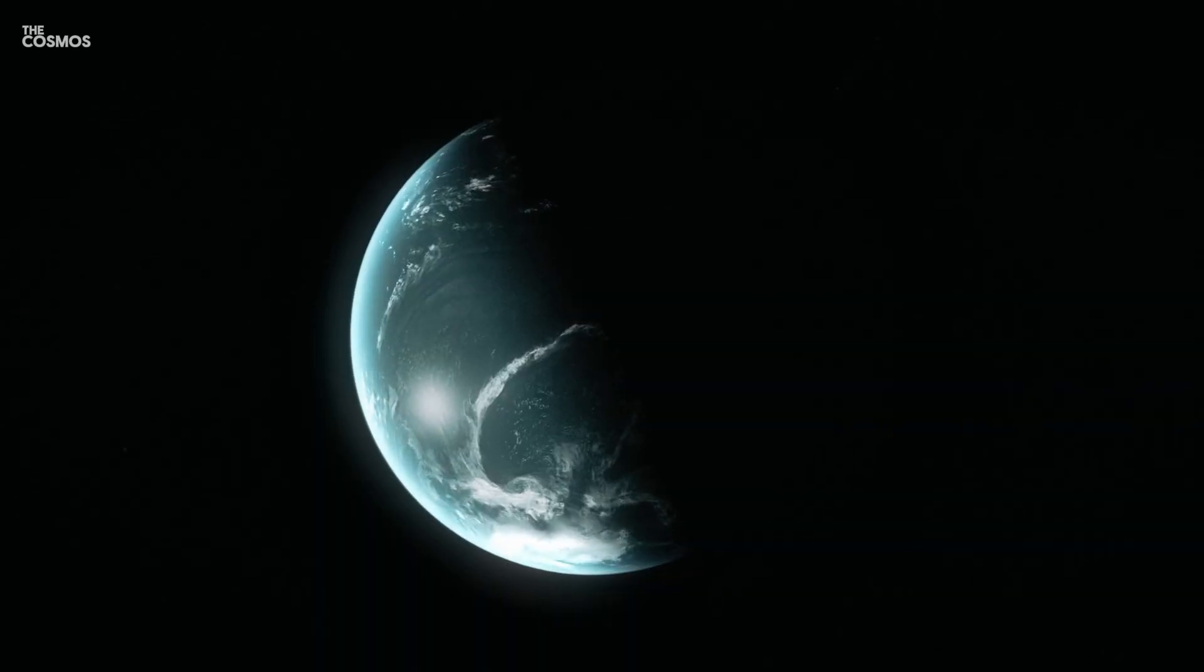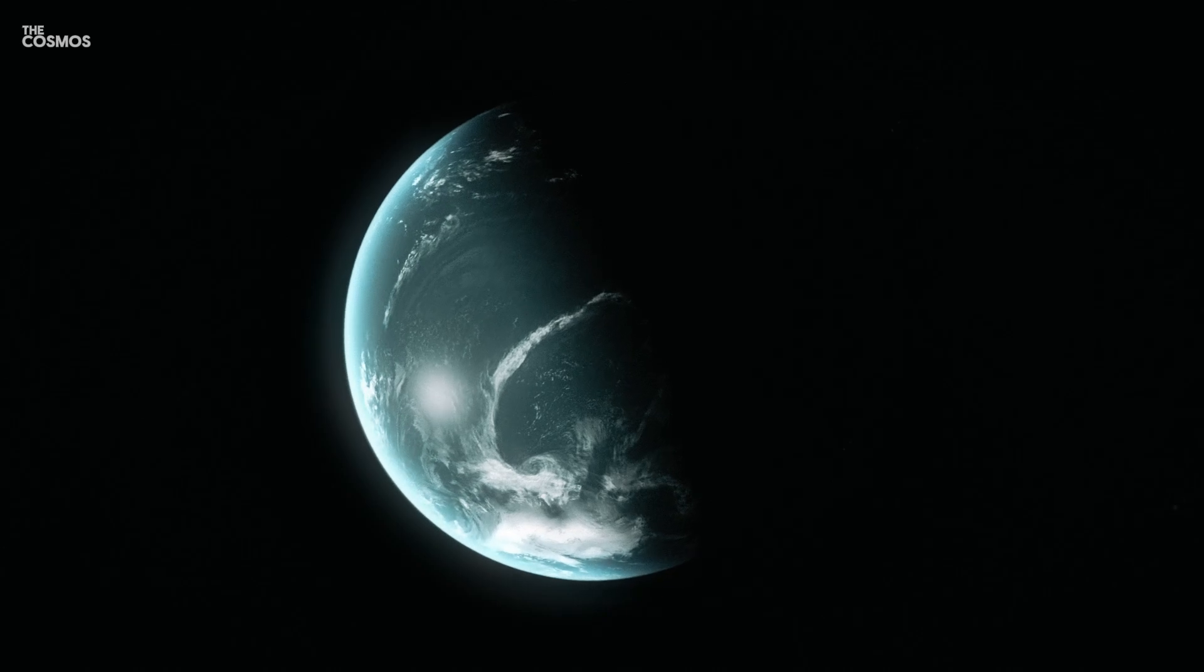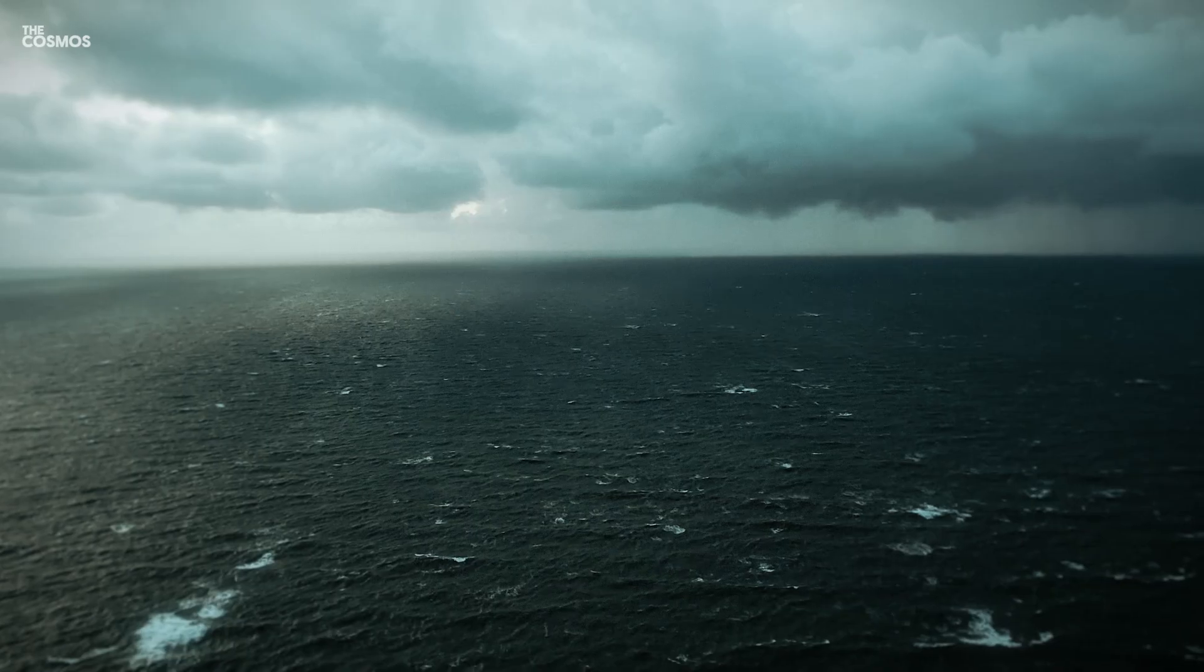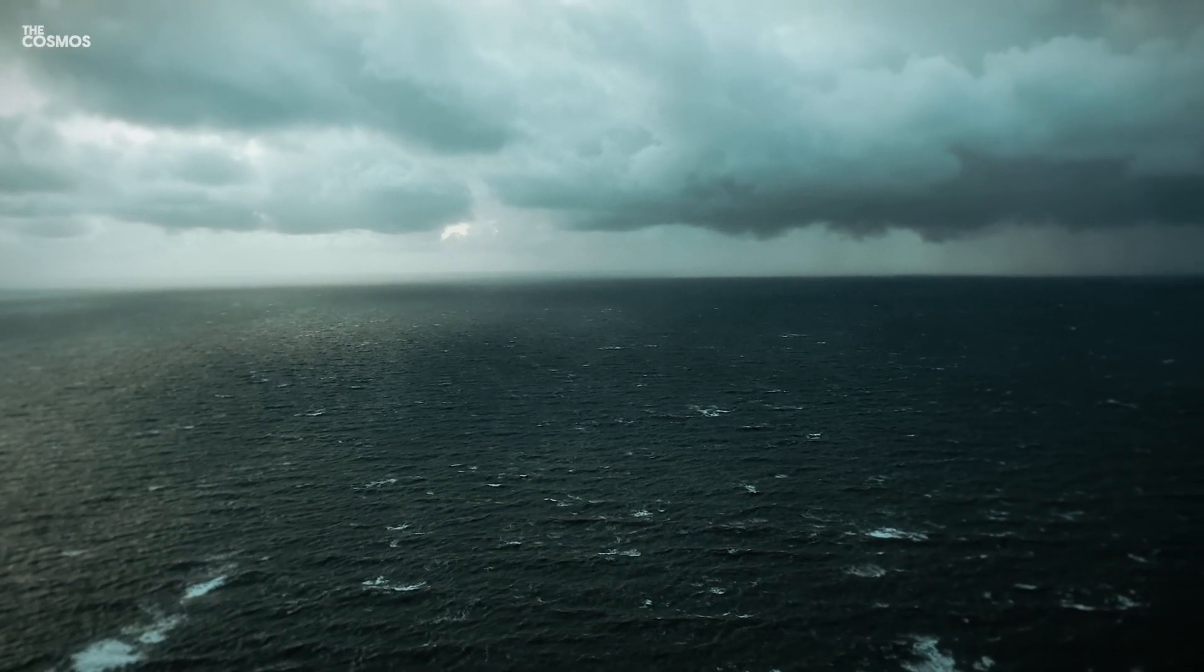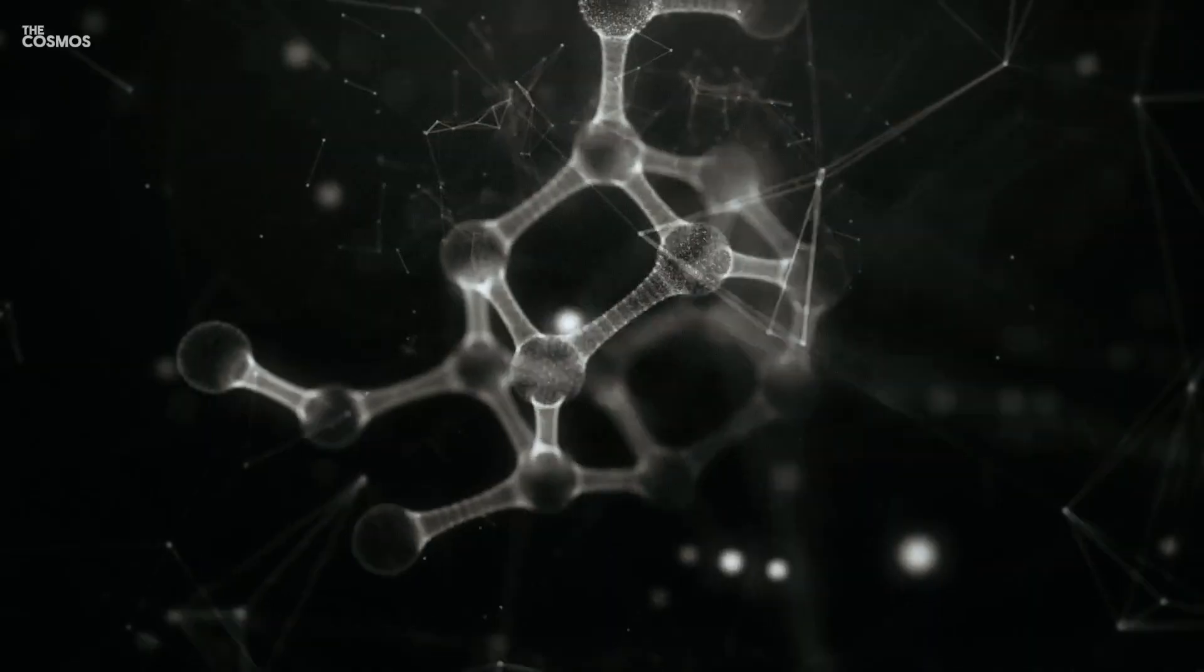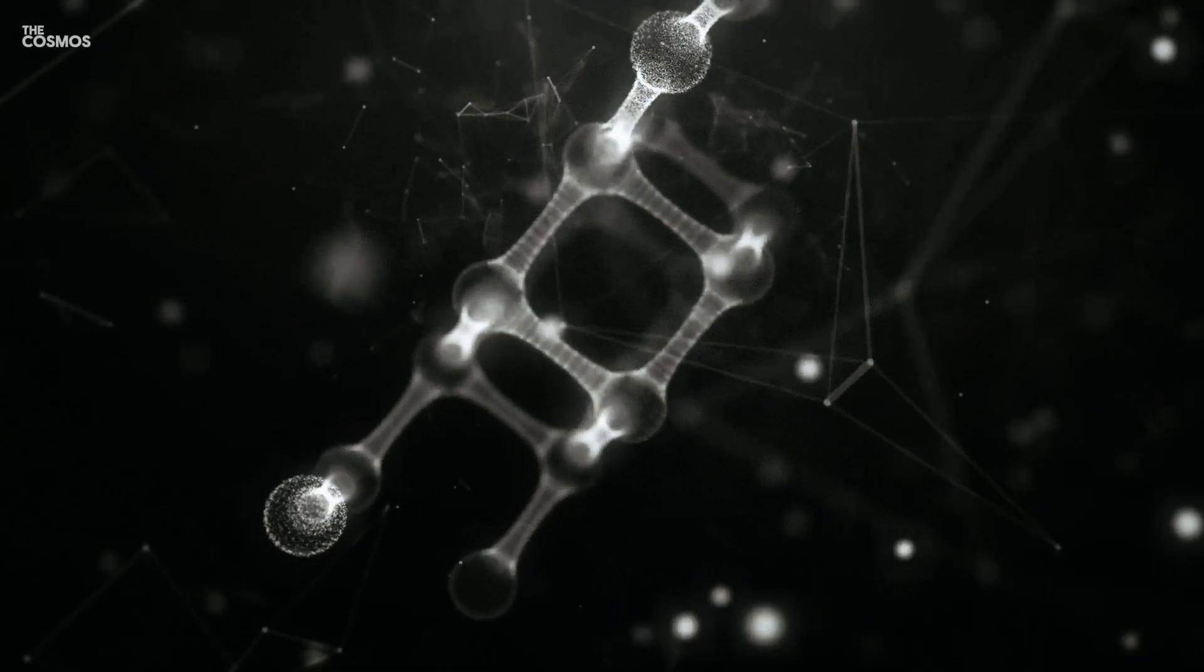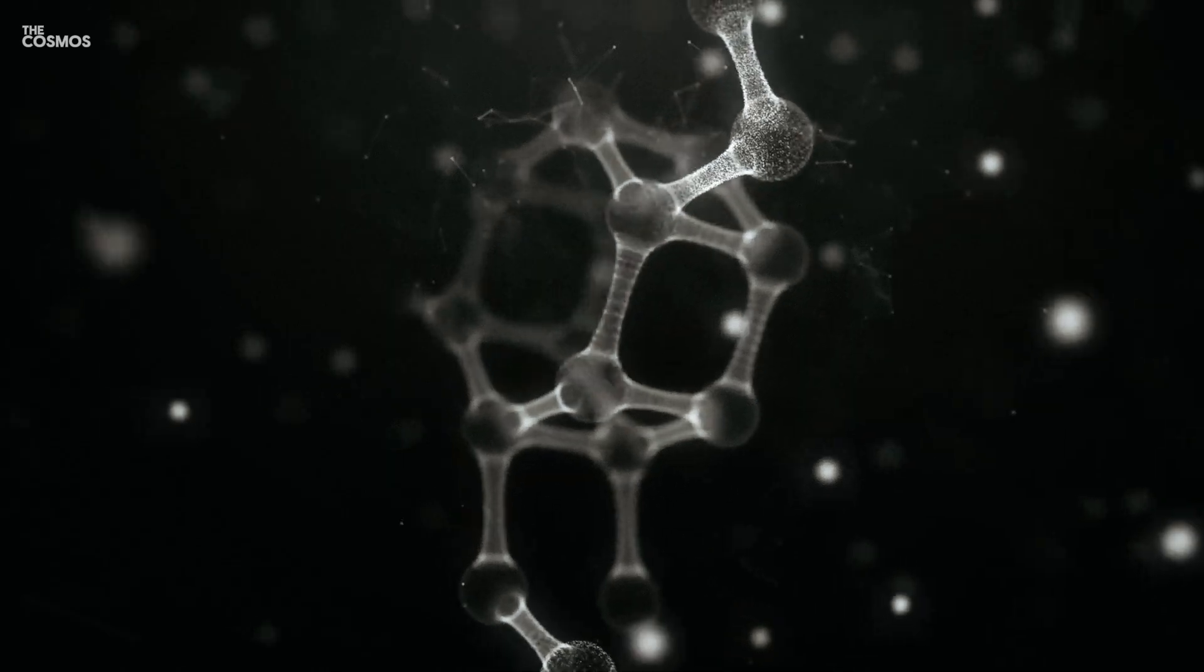The intriguing possibility arises. Under the right climatic conditions, these planets could harbor vast liquid oceans beneath their gaseous layers, potentially fostering life as we don't yet know it.